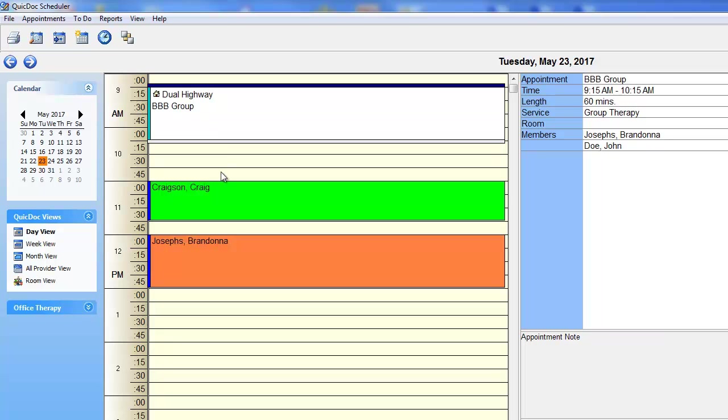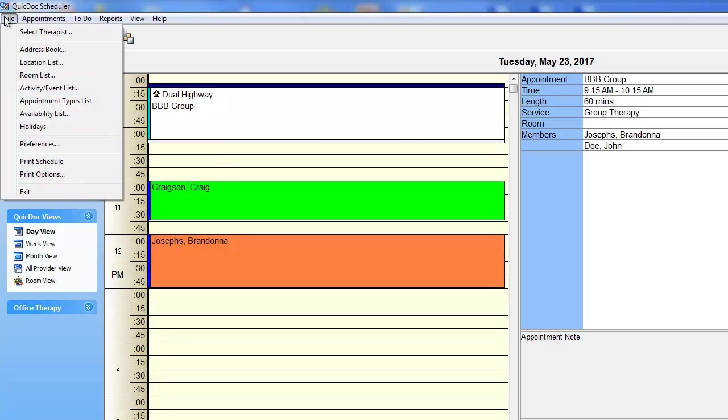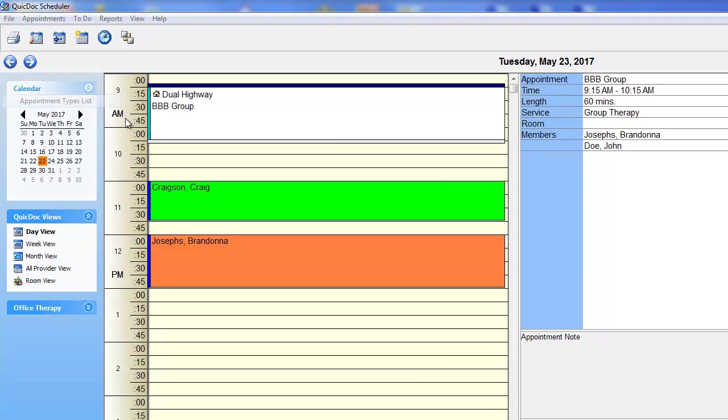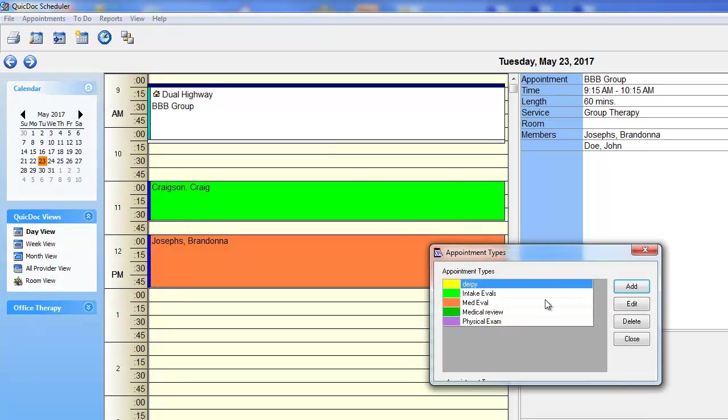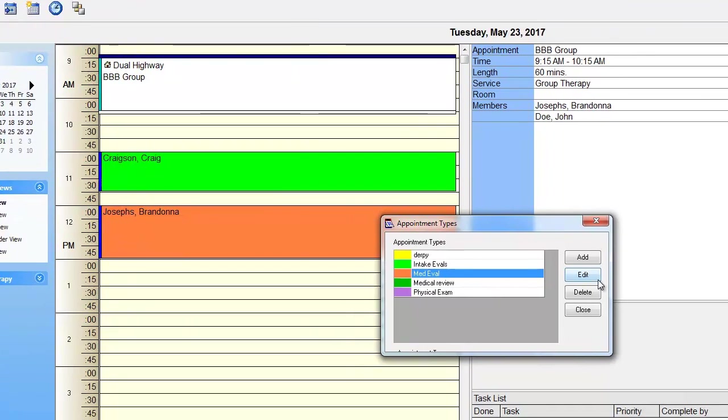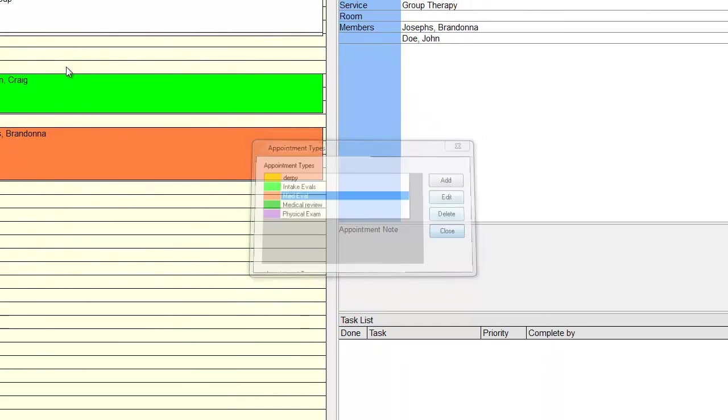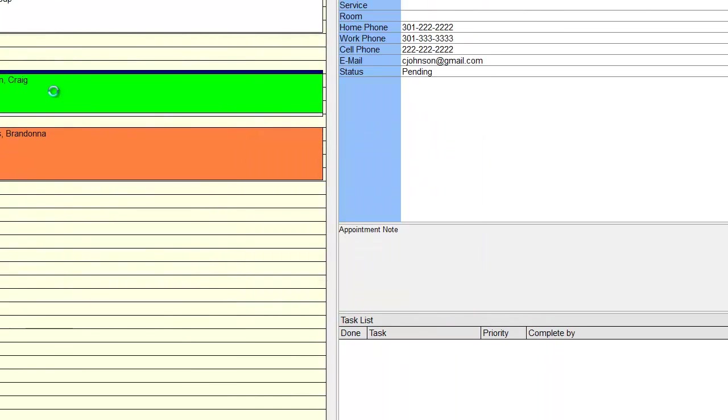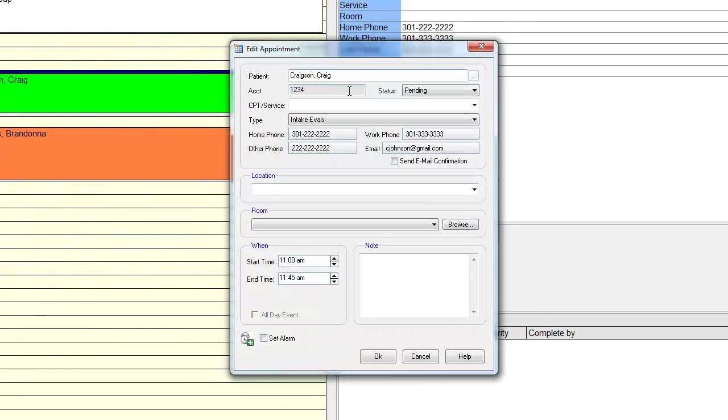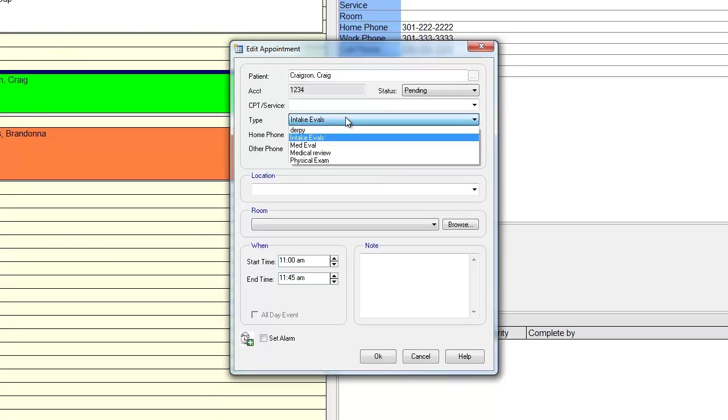To color code appointment types, open the scheduler, go to the appointment types list, and create an appointment type and color. Now, when you add an appointment, you can set the type and see what it is at a glance on all views.